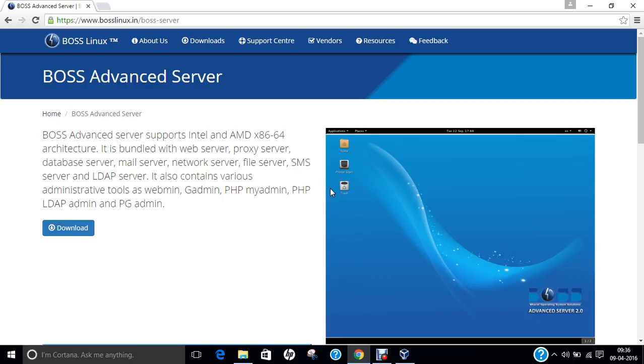I have demonstrated how to install BOSS Linux desktop version 6.1 Anoka on Oracle VirtualBox. Now, in that video, I have also demonstrated that there are other flavors of BOSS Linux. Now, in this video, I will be demonstrating how to install BOSS Linux advanced server.